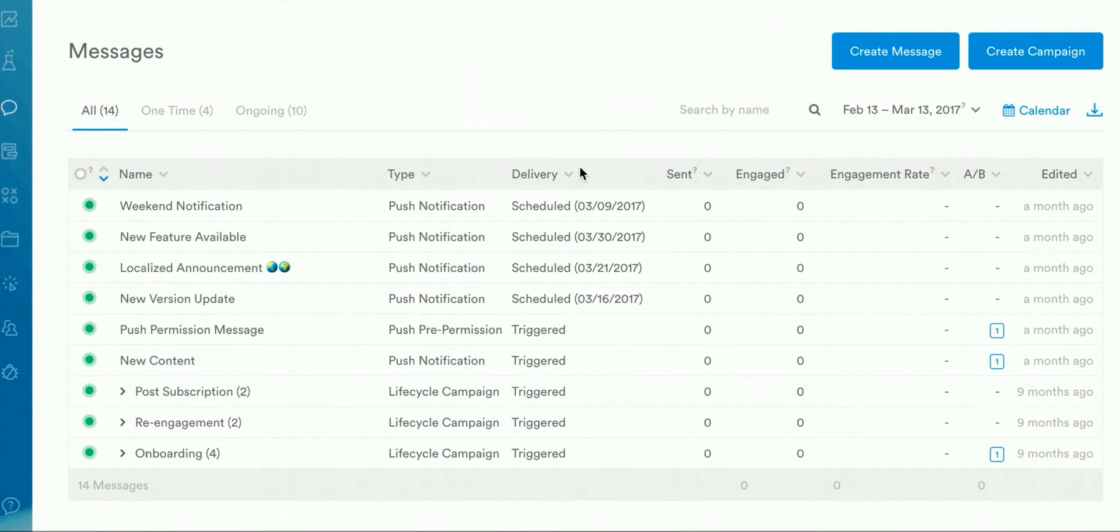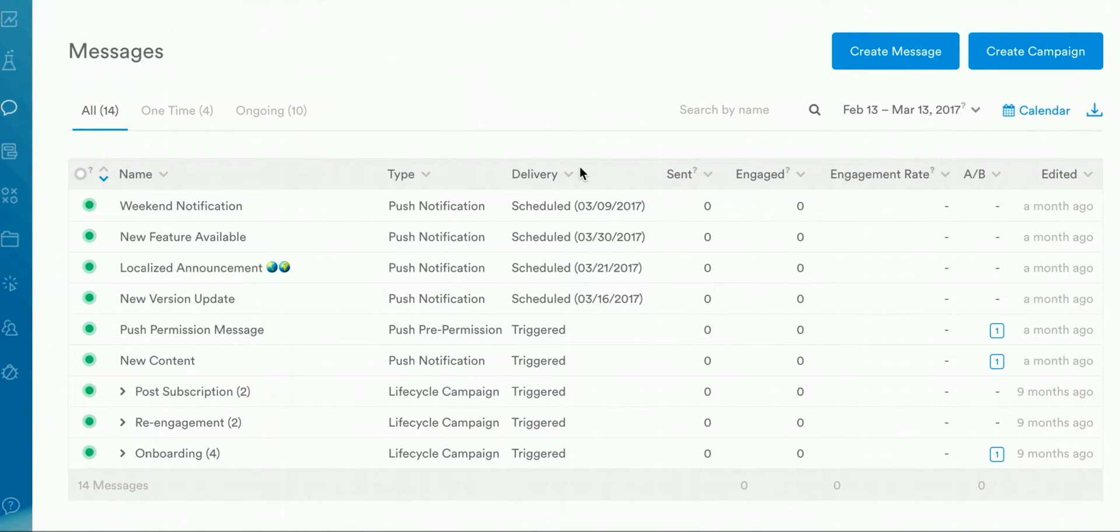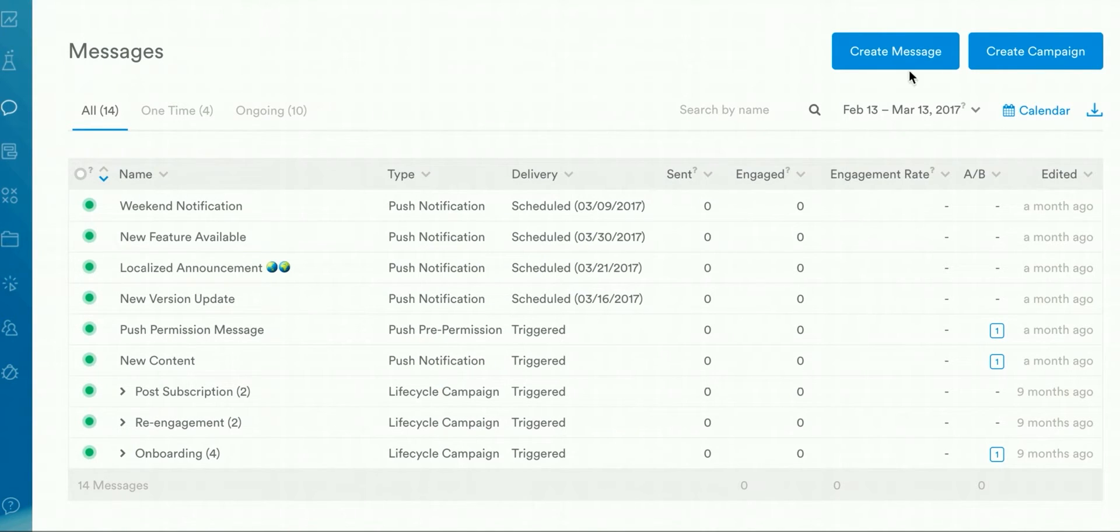I'm now going to hop into the Leanplum messaging dashboard. Here you'll see a list of all messages and campaigns that have been created previously or that are scheduled to be delivered in the future. This is also where you can create a new campaign. To do this, you'll want to click on the Create Campaign button here in the top right corner.